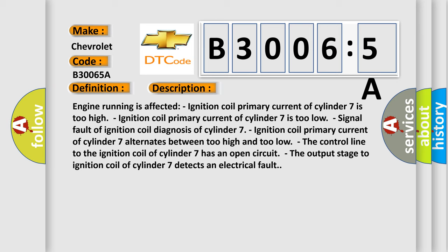Engine running is affected. Ignition coil primary current of cylinder 7 is too high. Ignition coil primary current of cylinder 7 is too low. Signal fault of ignition coil diagnosis of cylinder 7. Ignition coil primary current of cylinder 7 alternates between too high and too low. The control line to the ignition coil of cylinder 7 has an open circuit. The output stage to ignition coil of cylinder 7 detects an electrical fault.